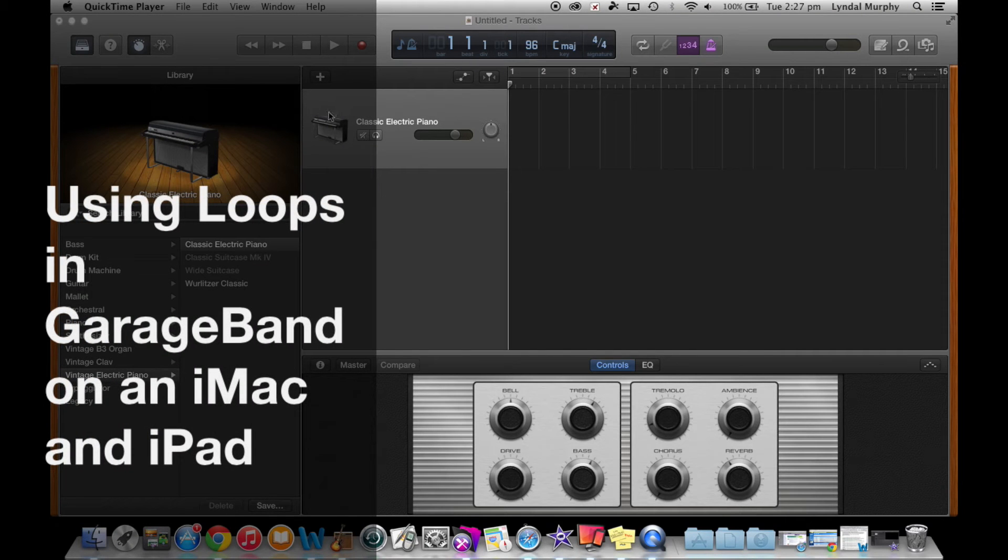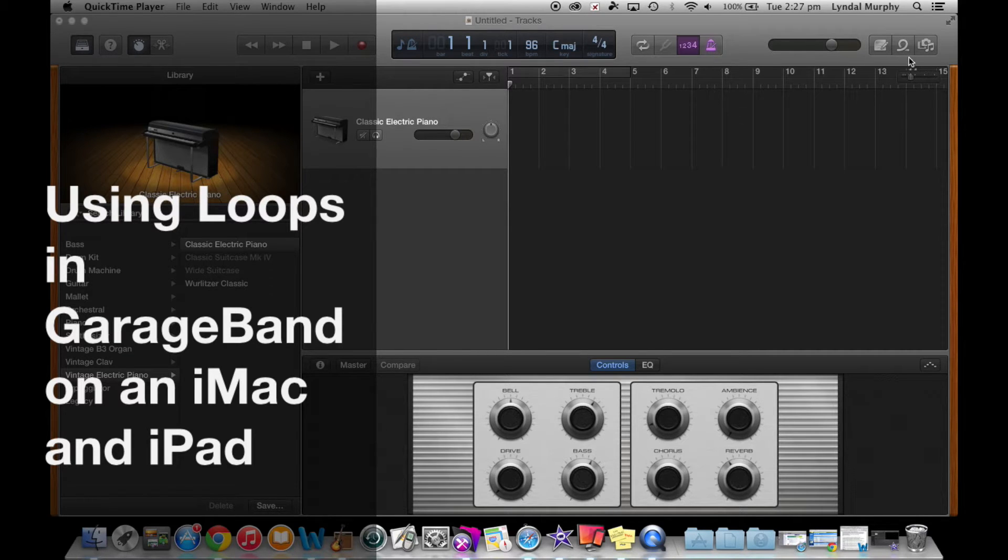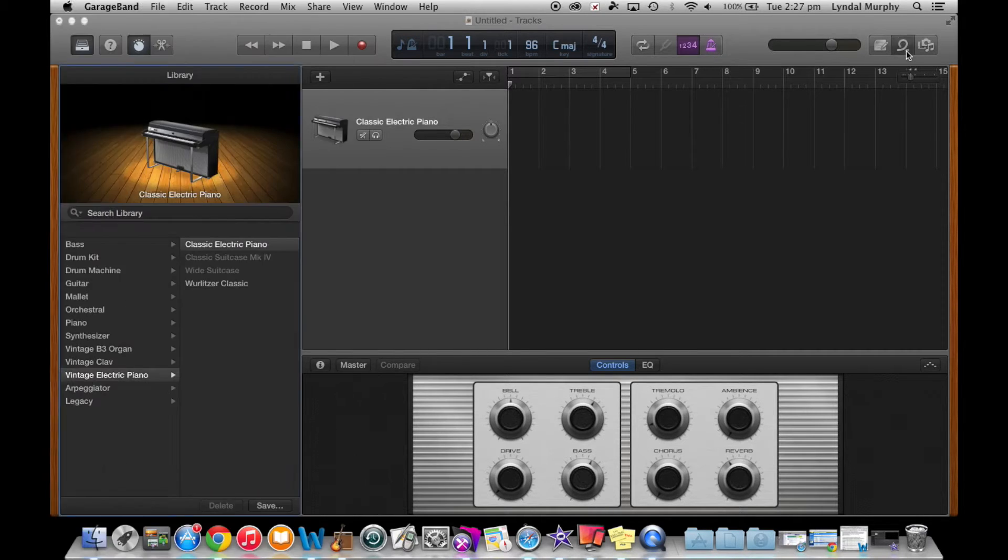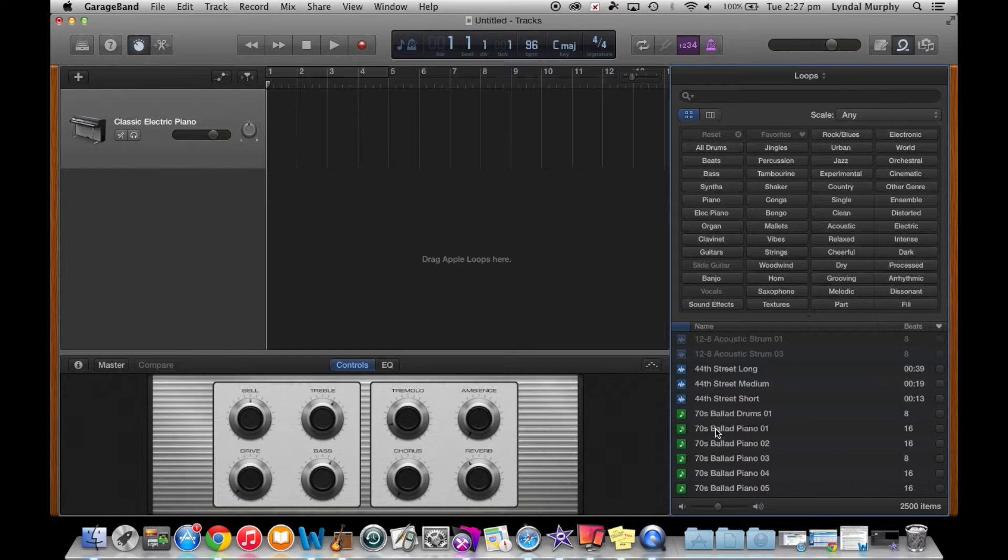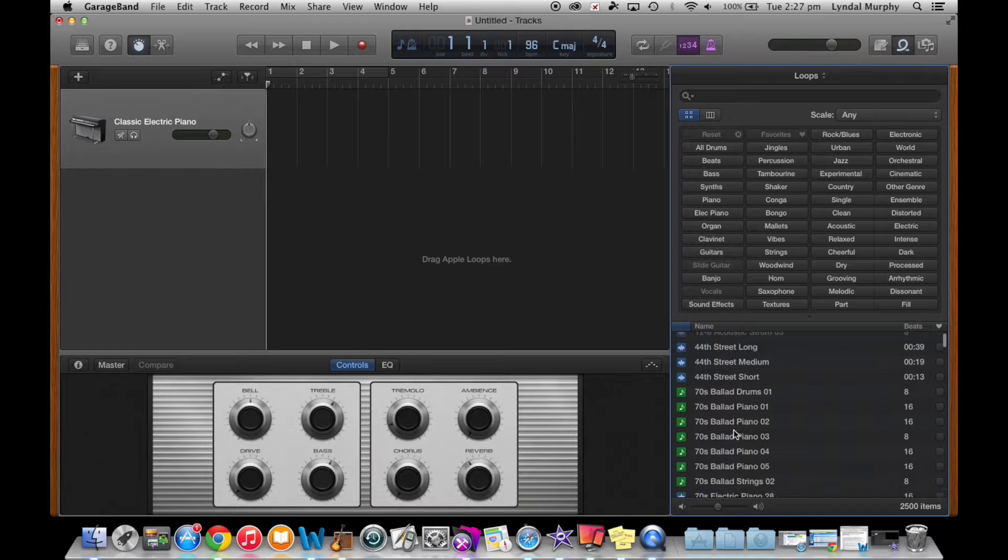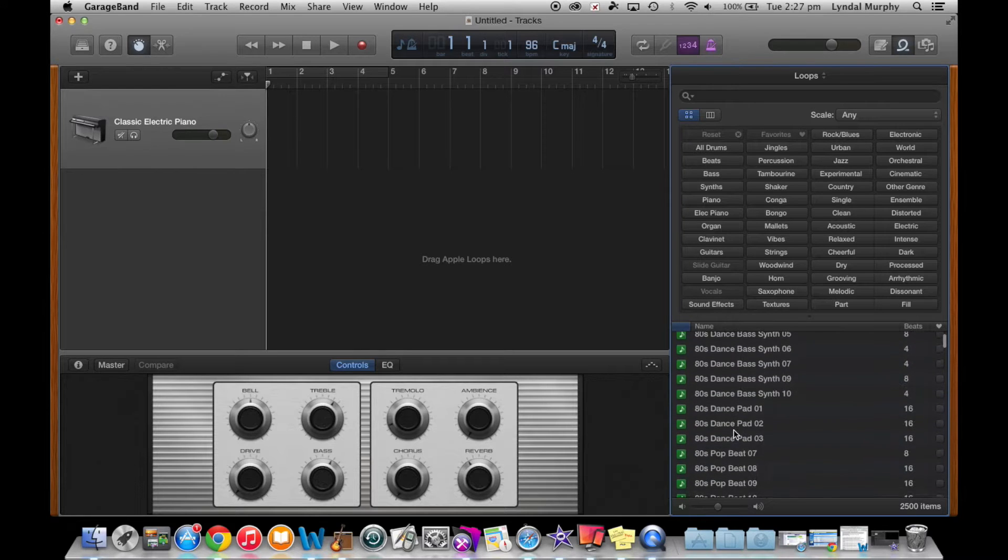Hello, and welcome to tutorial 2 using loops in GarageBand on an iMac and iPad. I'm Lynel Murphy and I'll be taking you through the use of the green and also the blue loops on the iMac and later on in this tutorial also on the iPad.